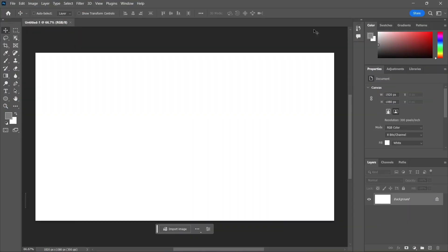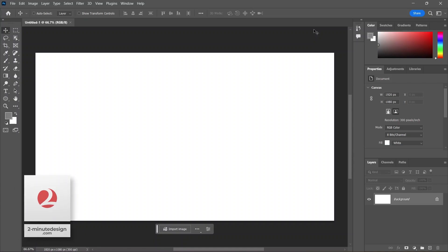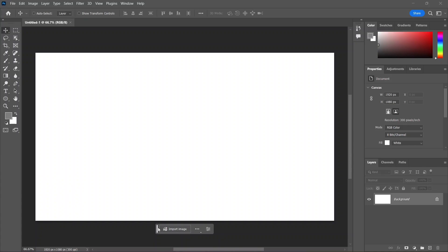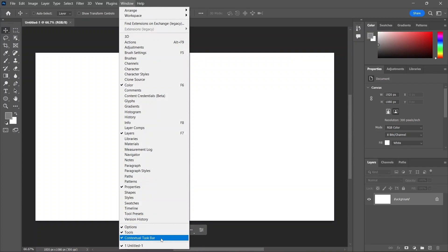This is a 1920 by 1080 pixels document in Photoshop, just a blank canvas, and you can already see this floating menu right here at the bottom. You can move it by clicking and dragging by its left edge. If you don't see it, go to Window and check Contextual Taskbar. Just make sure you have the latest version of Photoshop.